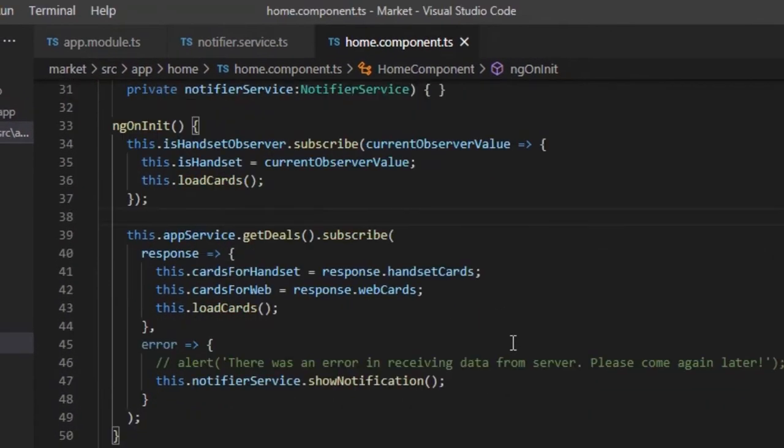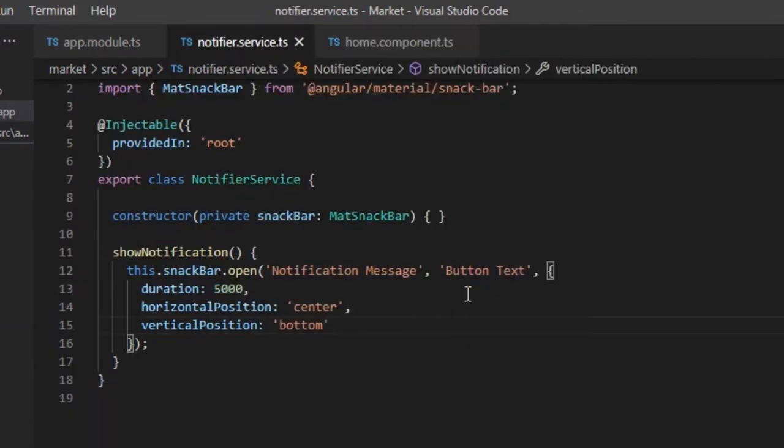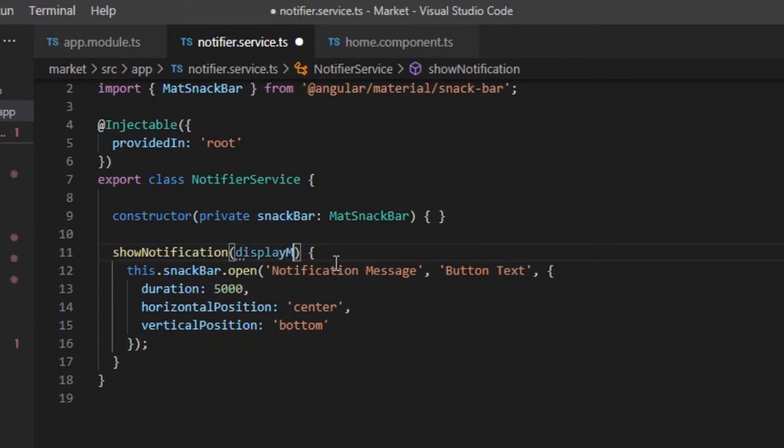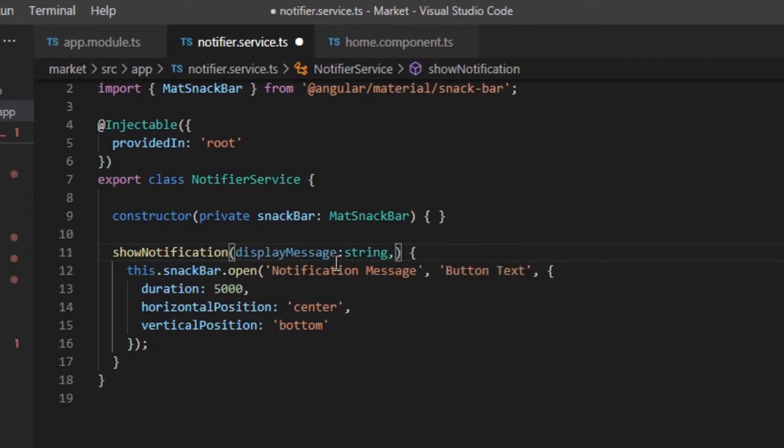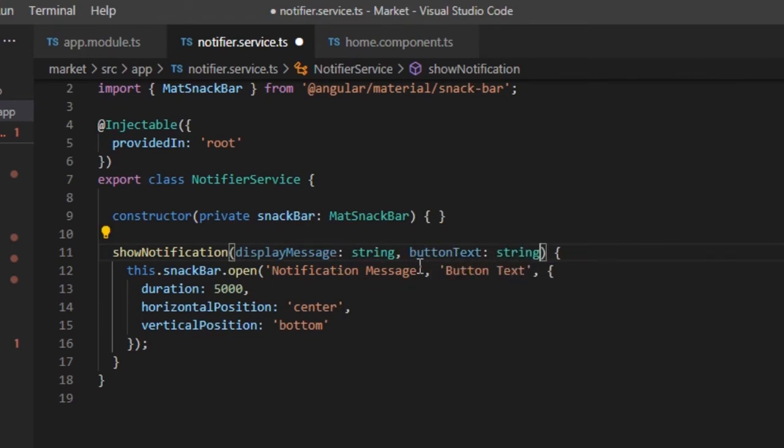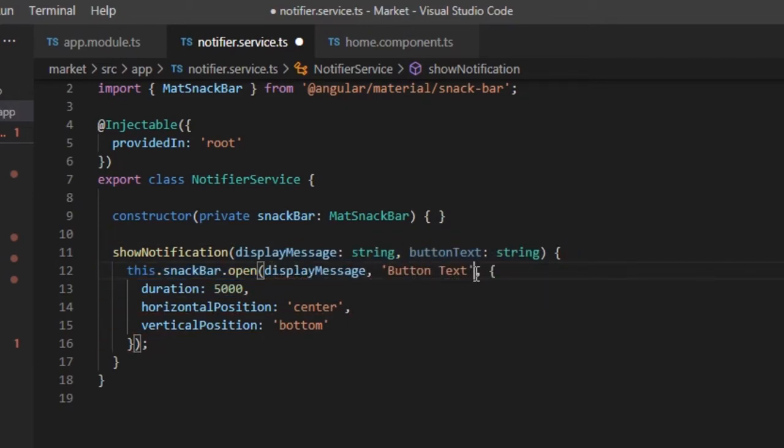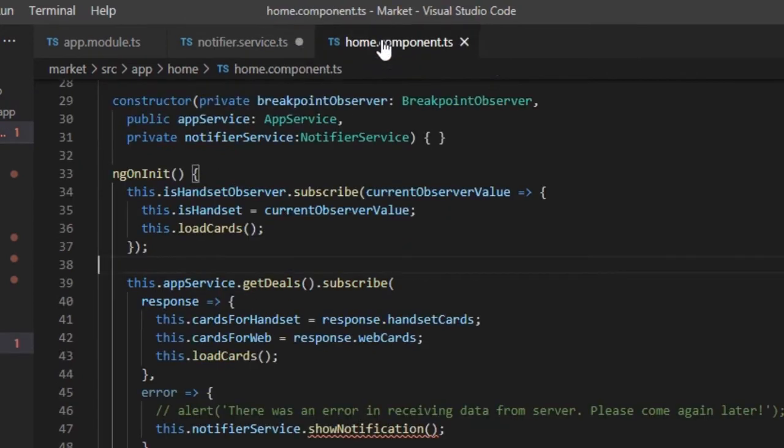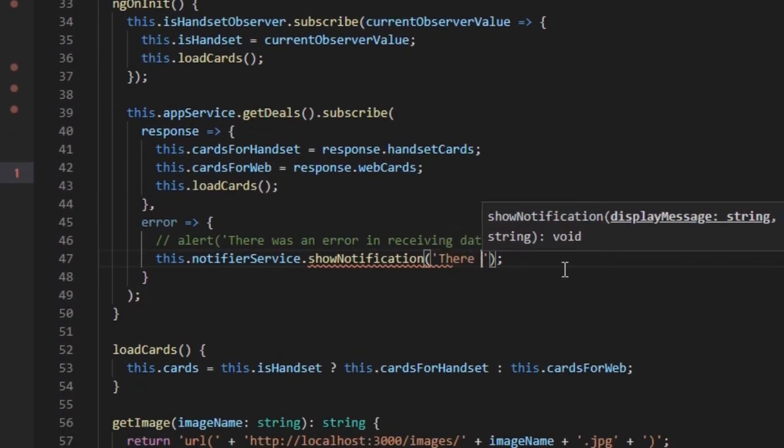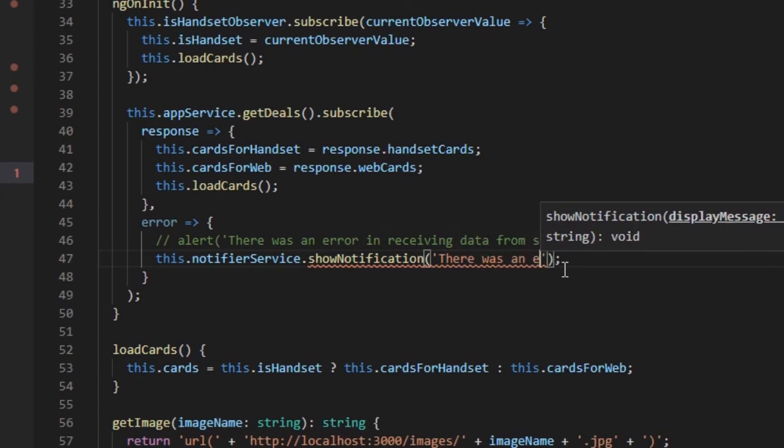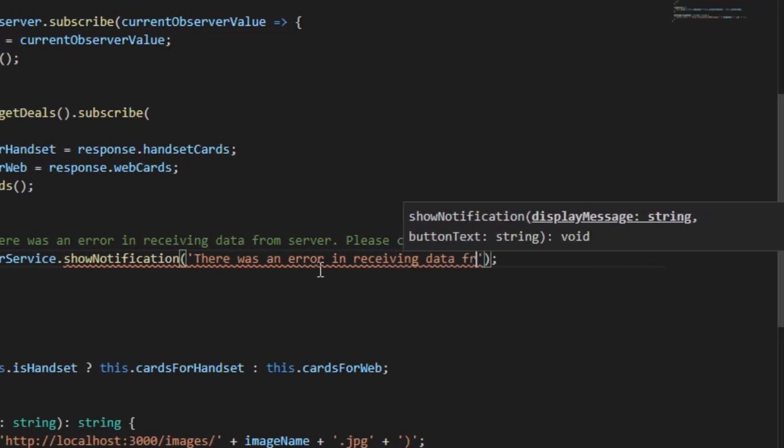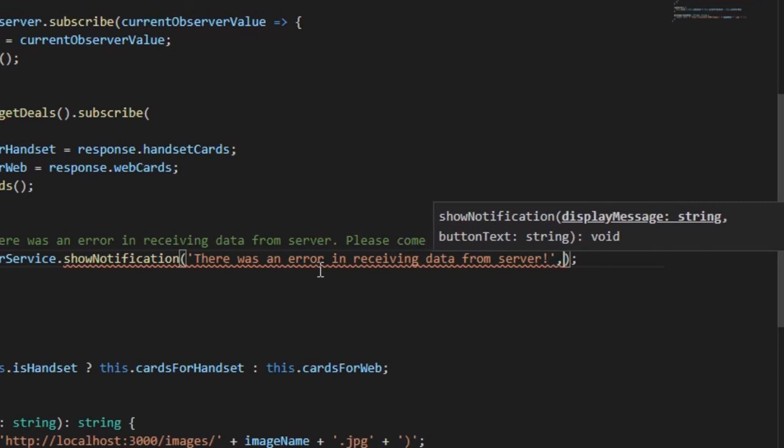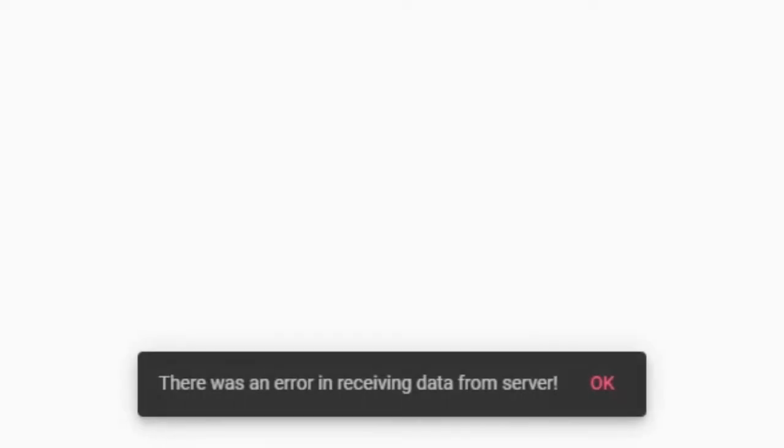Let's make some changes to the ShowNotification function, to pass the display message and button text from component itself. Go to ShowNotification function. Here we will add two parameters for display message and button text. These values will be passed to the SnackBar, instead of the hard-coded values. Now let's update the function call accordingly. We will pass the error message and button text. The SnackBar notification is working as expected.